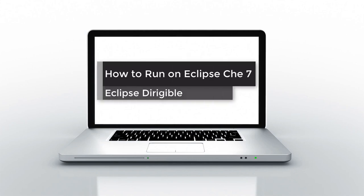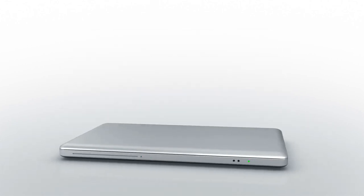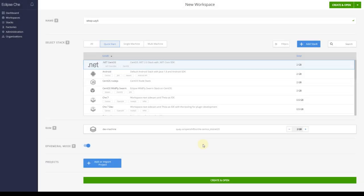Now that the official release of Eclipse Che 7 is just around the corner, let's see how we can run Dirigible on it.